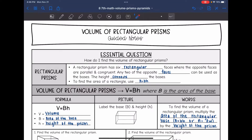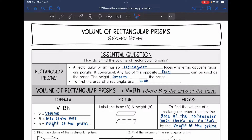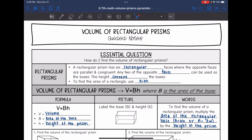Hey guys, today we're going to answer the question: how do I find the volume of rectangular prisms? A rectangular prism is a shape that has six rectangular faces where the opposite faces are parallel and congruent. Rectangular prisms are special because any two of the opposite faces can be used as the bases — you just have to make sure that whatever you use as the bases, you're using the height as the distance that connects the bases.